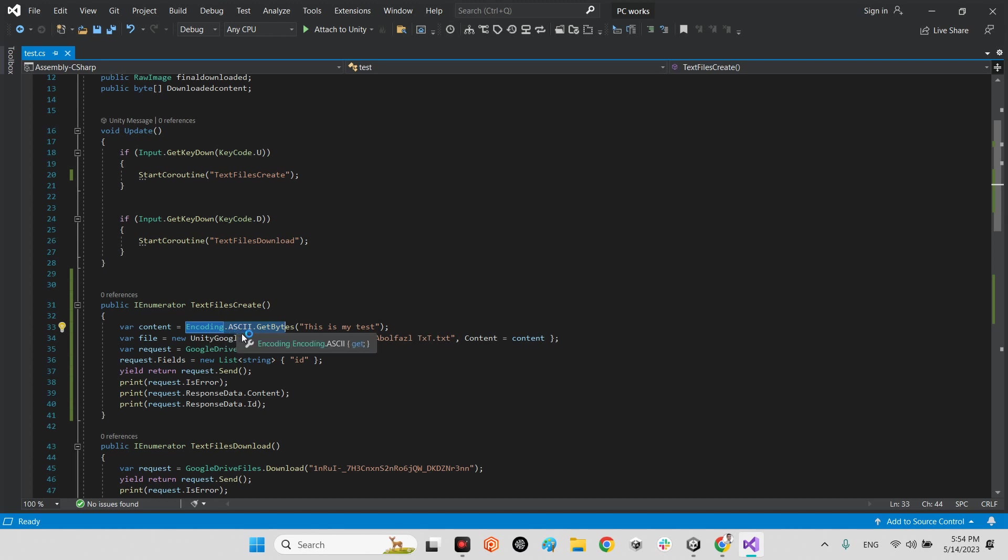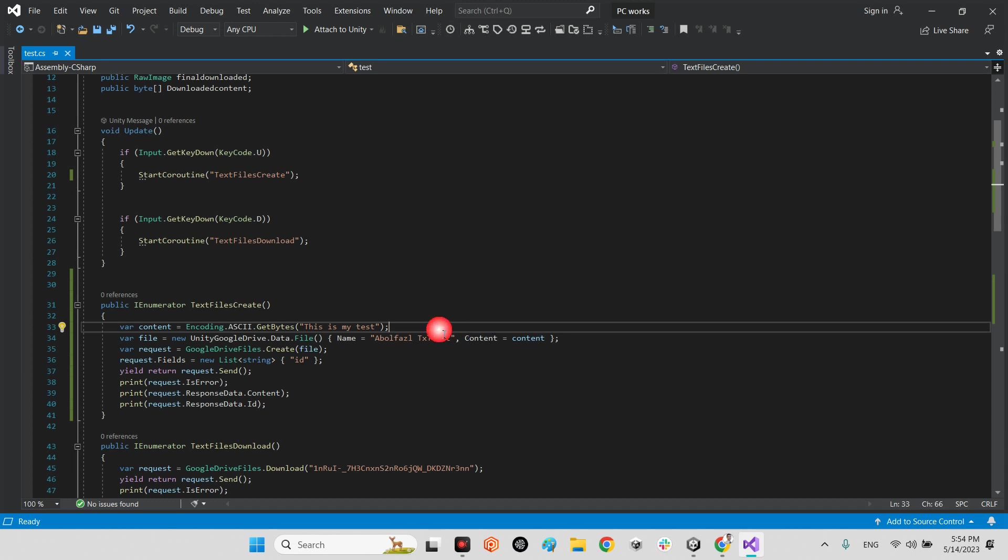Encoding.ASCII.GetBytes. In here, inside the parenthesis, you should put your string whenever you want to save as a text file. For example, I just wrote 'this is my test'. You can write whatever you want.